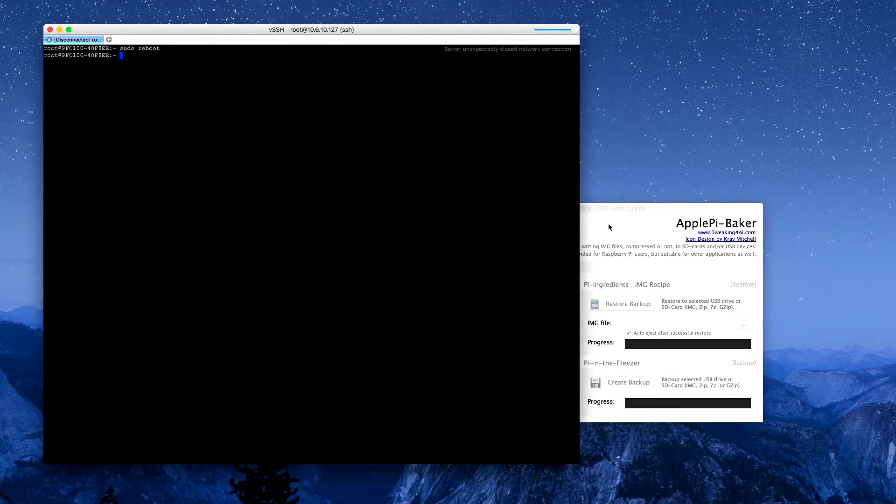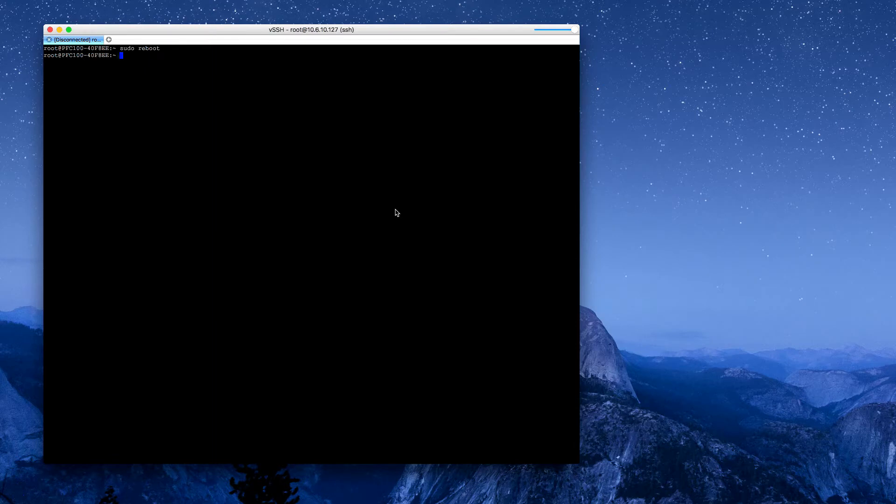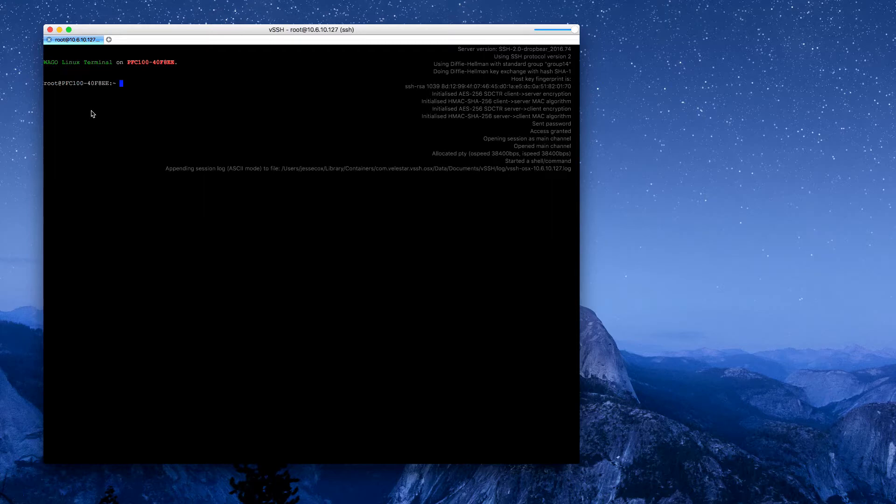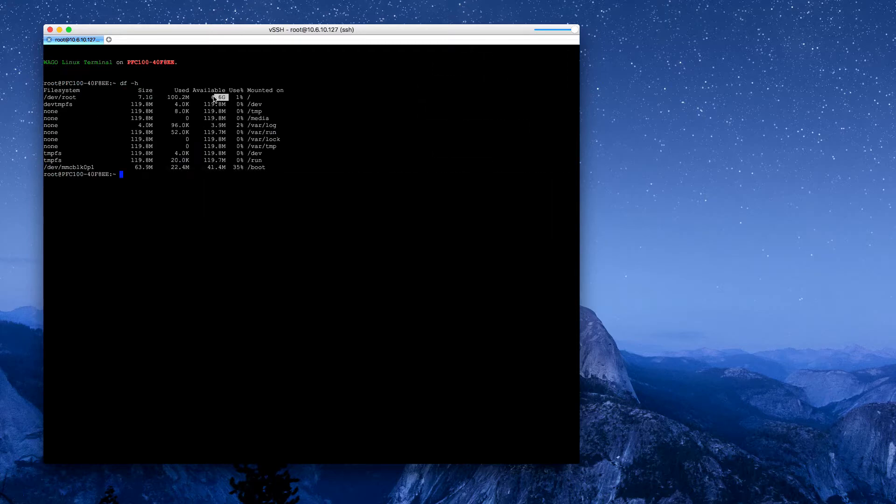Once this has come back, I can then check the size again and you'll see I've only used about 1% of the overall size.